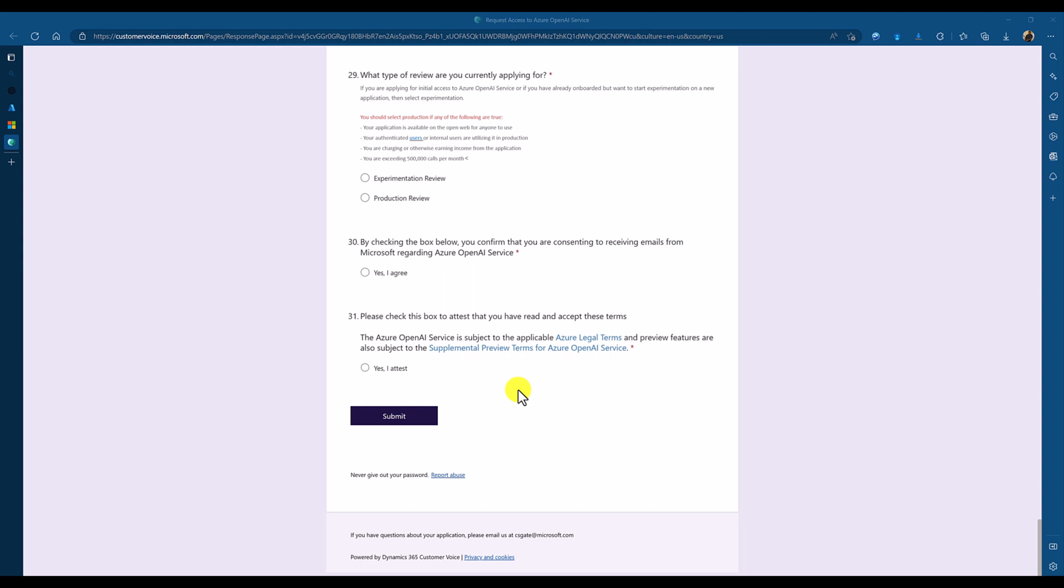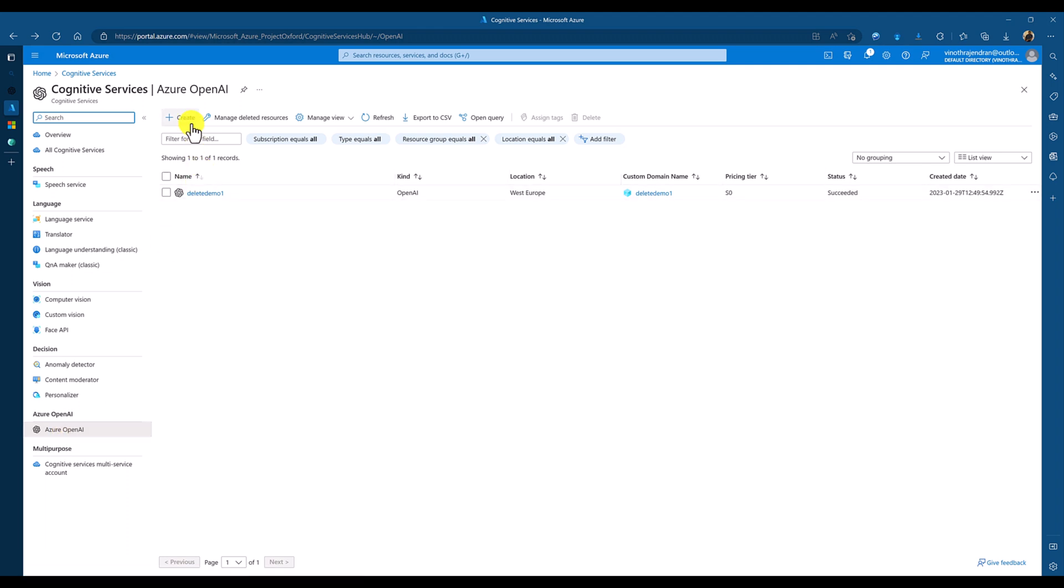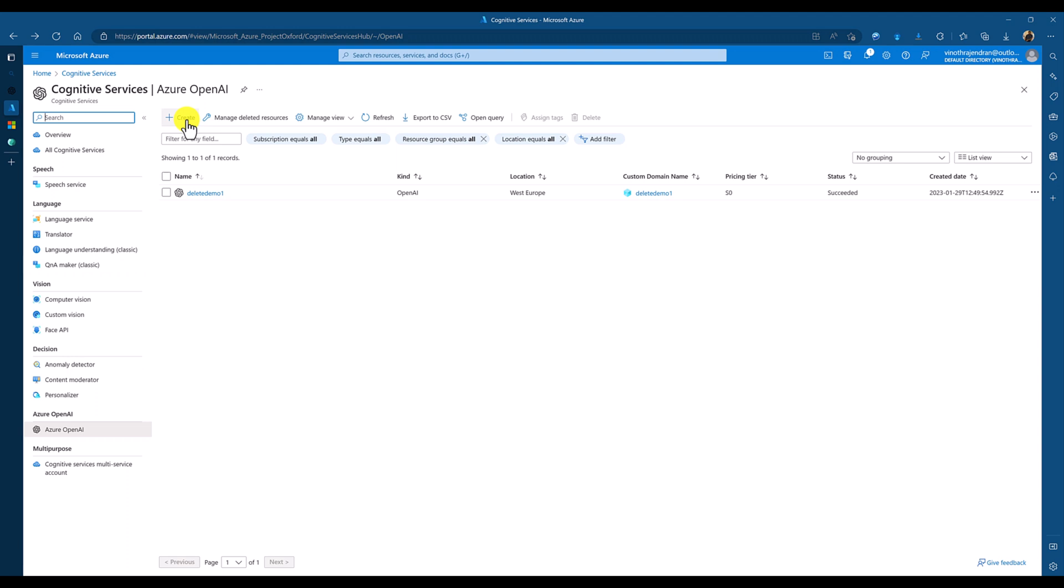Let us assume you get the approval for access this OpenAI service. After that, you have to go to your Azure portal. Cognitive service. Here, you can see Azure OpenAI. The Azure OpenAI, you have to create the resource. Like, how you are creating the resource for other service. Let us say, language service or Q&A maker. The same, you have to create it here. So, use the create button.